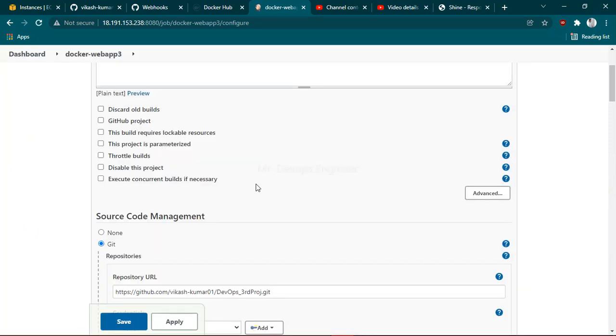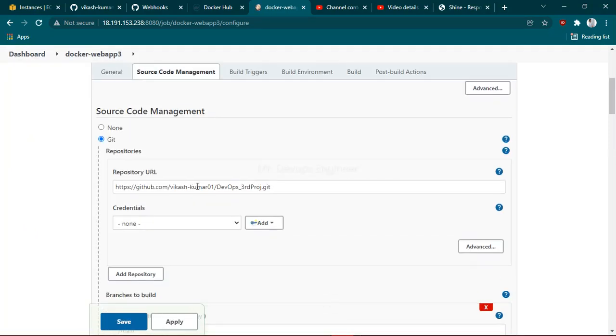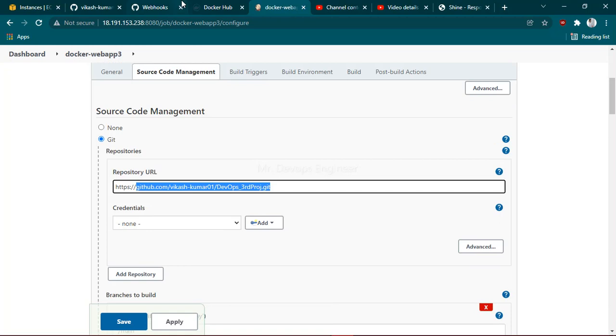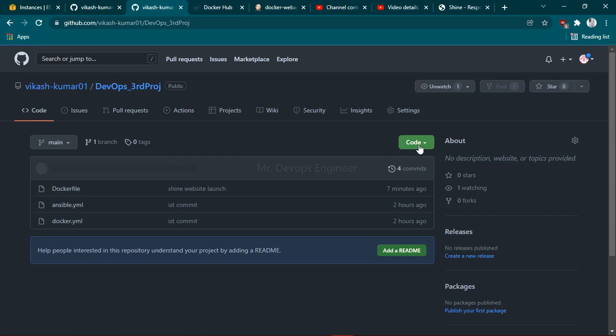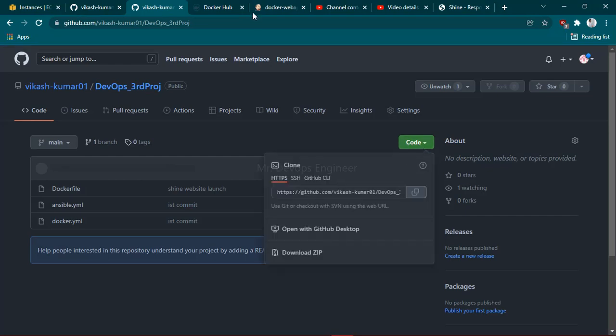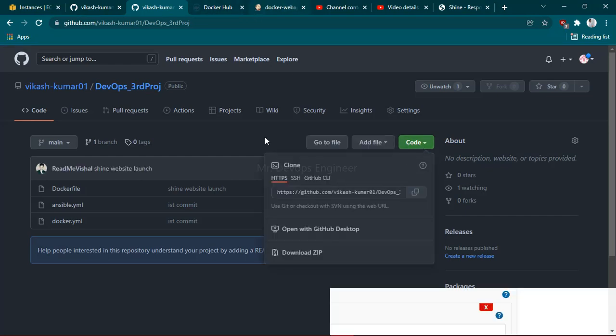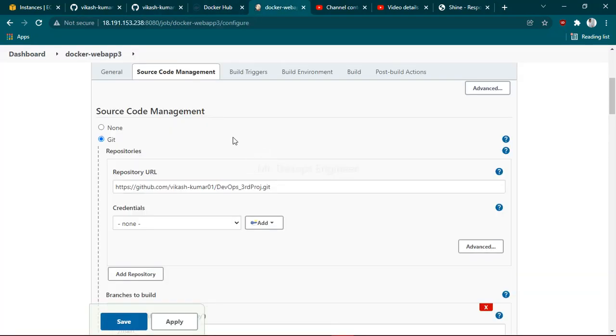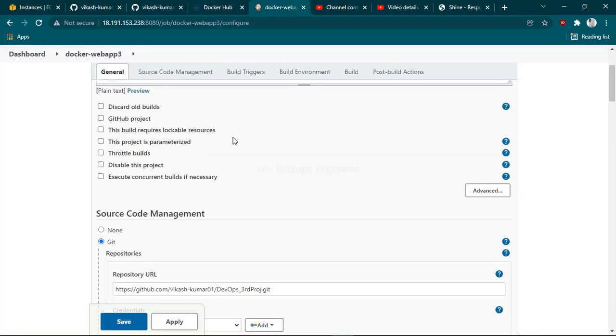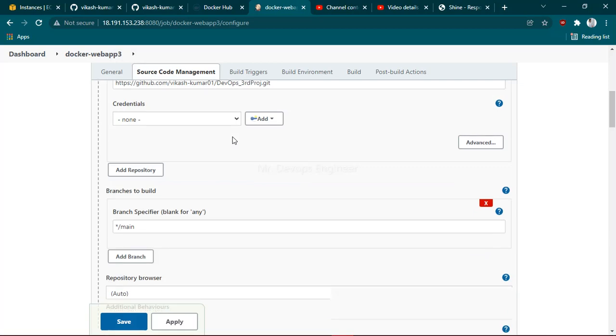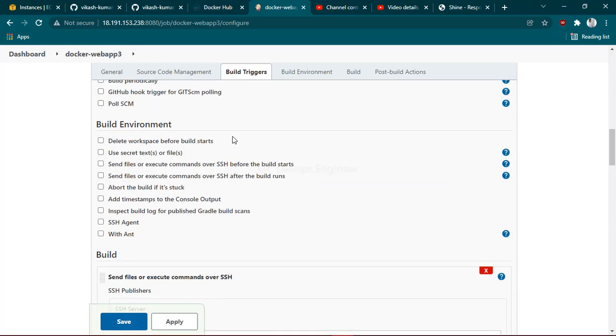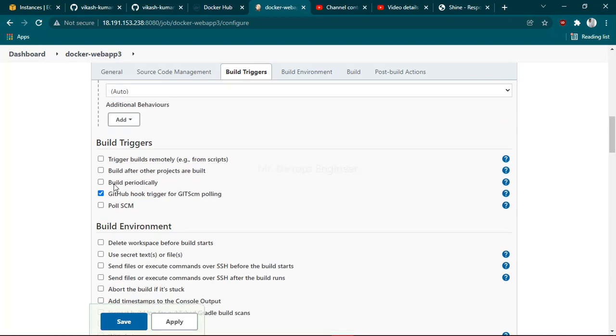Let's wait for a moment. Once it loads, you can see I am using the DevOps start project here. I have used this project URL for this Jenkins job. Once this is done, you have to check this option: GitHub hook trigger for GIT SCM polling. Once you do that, just apply and save.